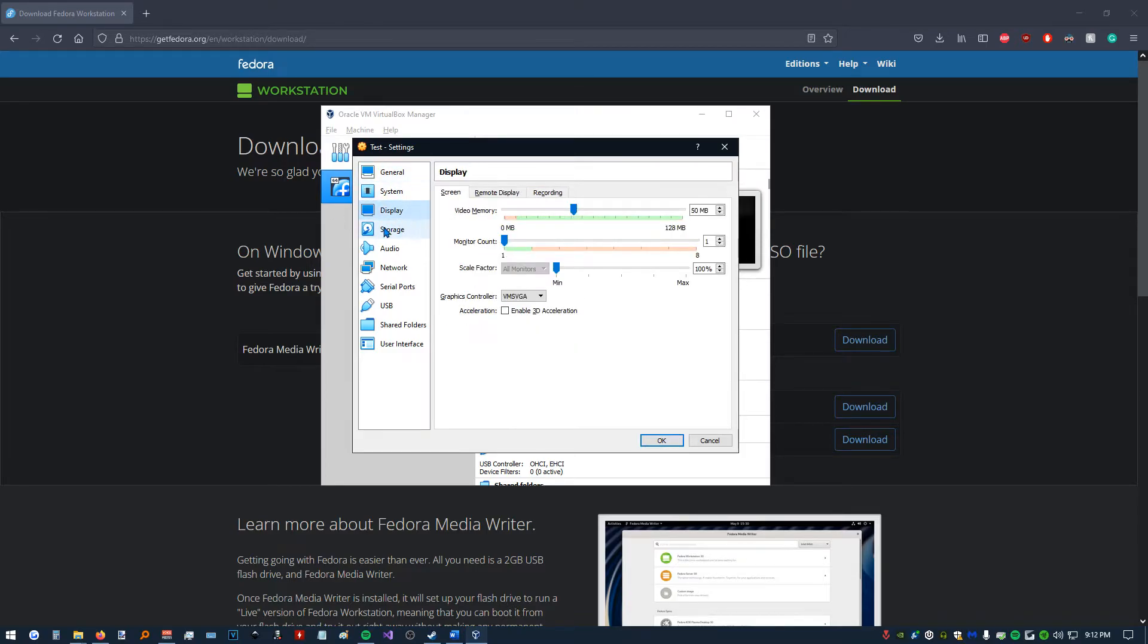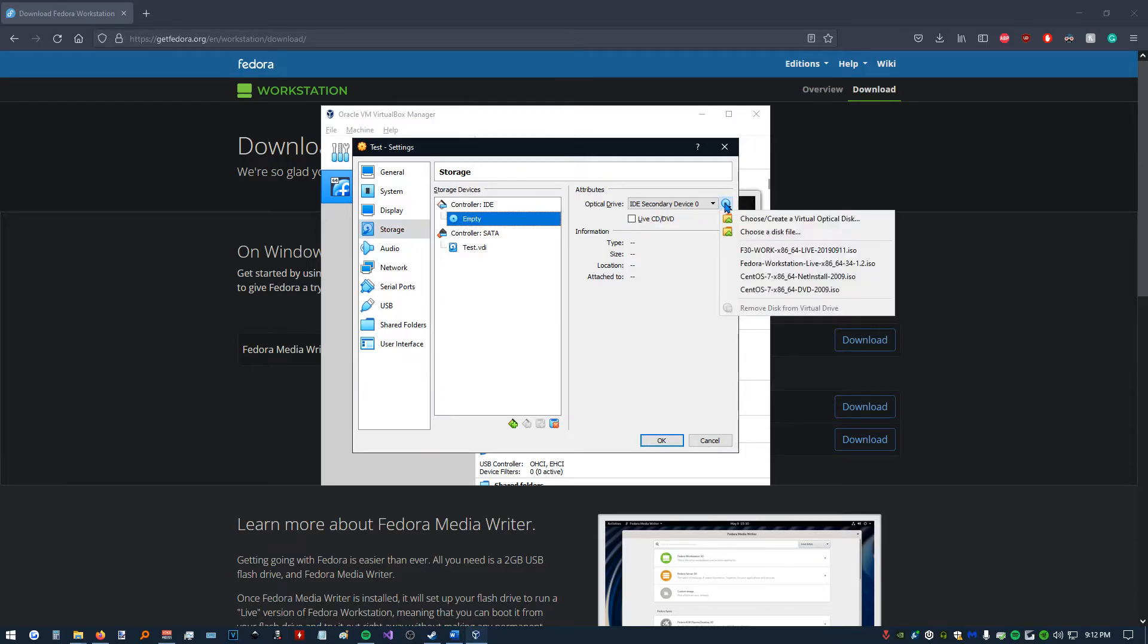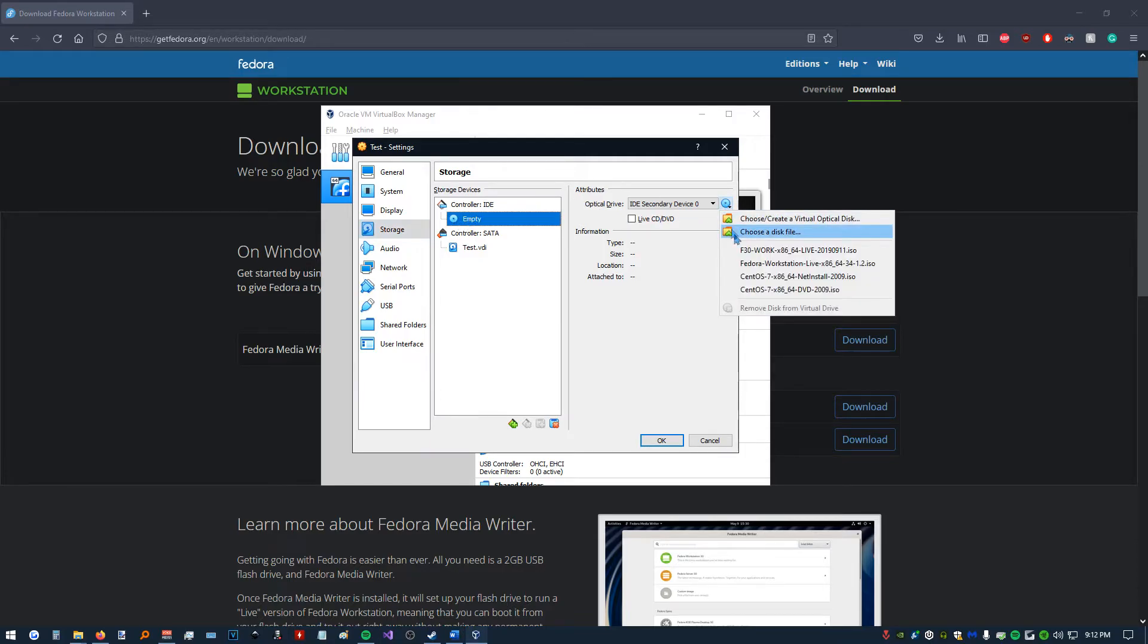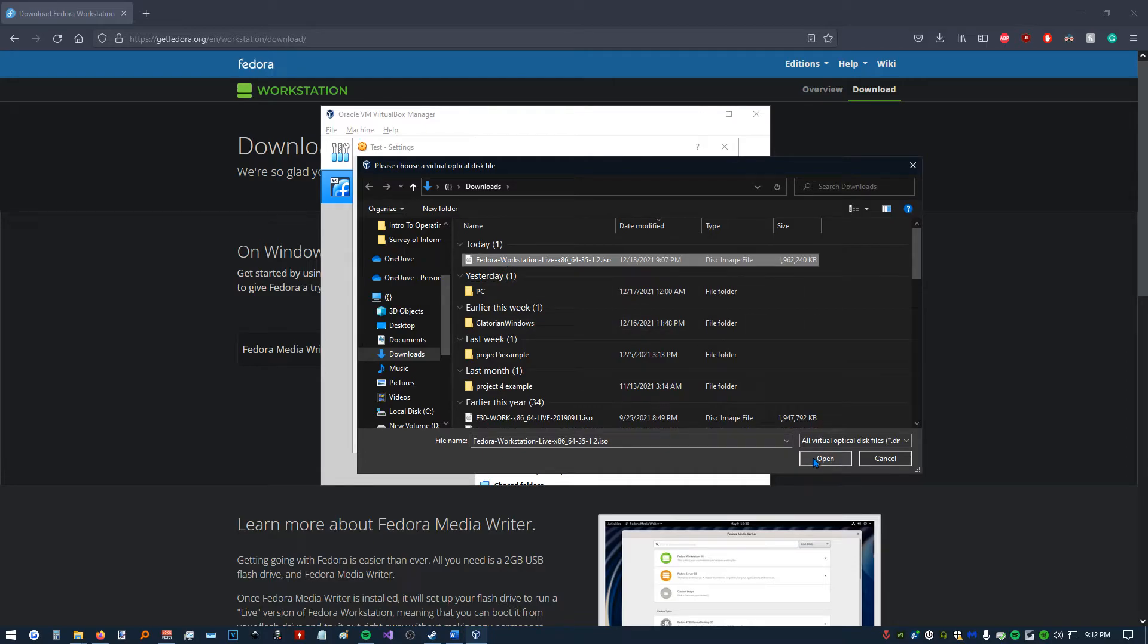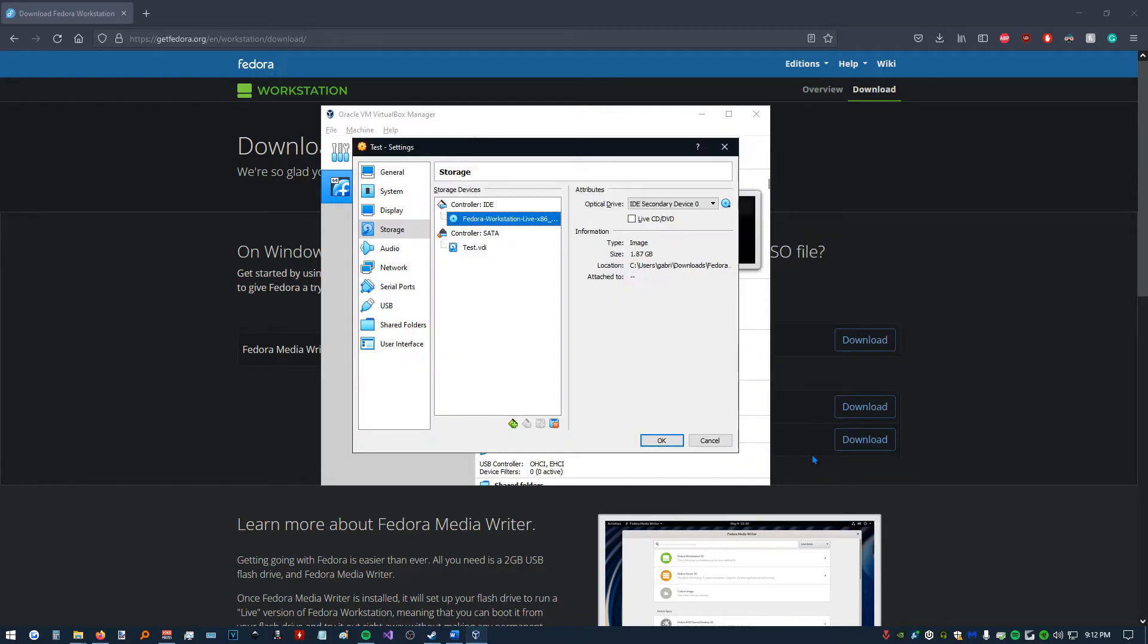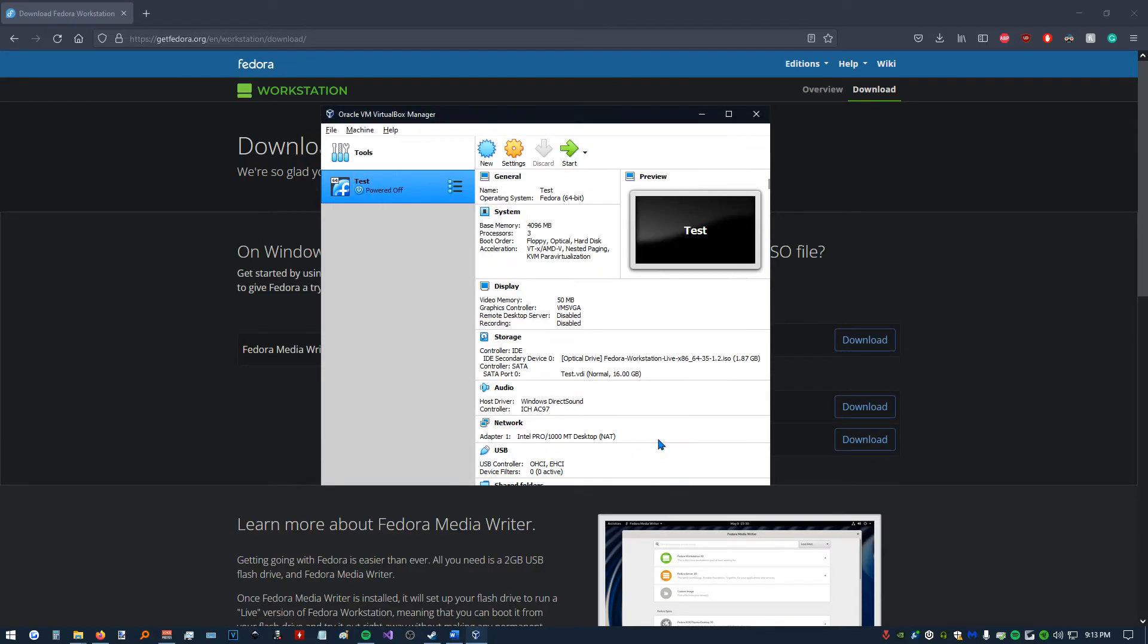We're going to click on Storage. And under Controller IDE, we're going to click on this little disk. Over on the right here, we're going to click Choose a Disk File. And here we have our ISO file we downloaded. We're going to open that. You can see it's selected, and we're going to click OK.